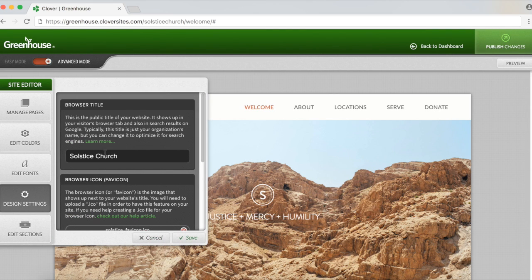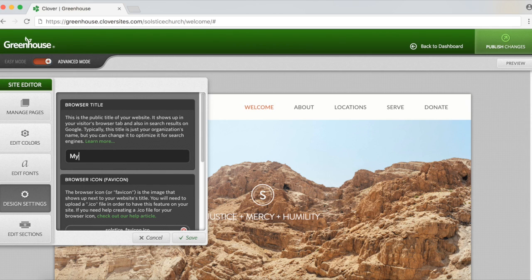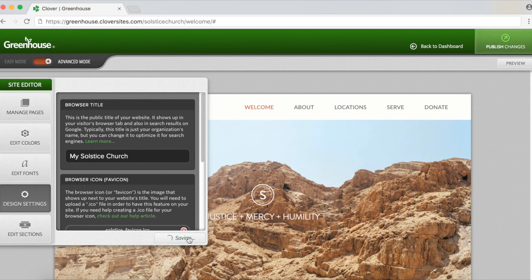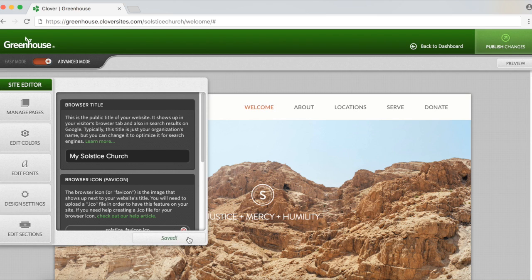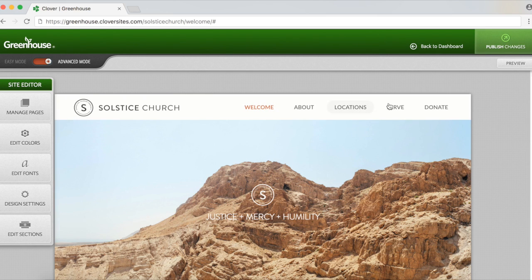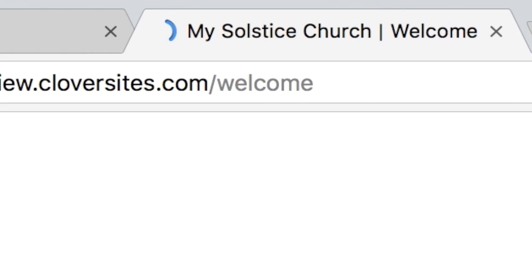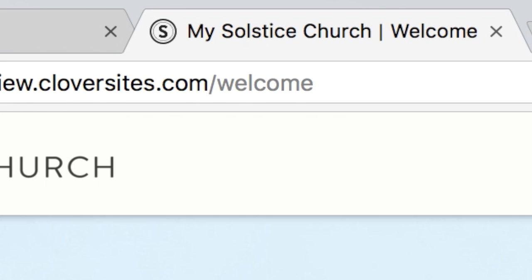First we'll look at browser title. Your browser title is the name of your website. If you look at the top of your browser, you'll see a name given every page that you have open within your browser. Typically, this title is just the organization name, but you can change the title to optimize it for search engines if you'd like.